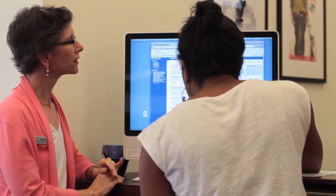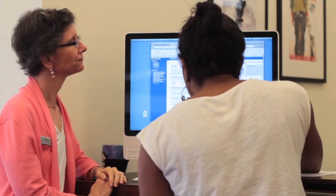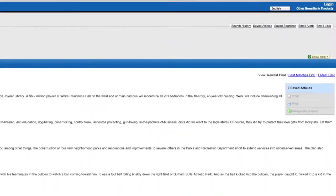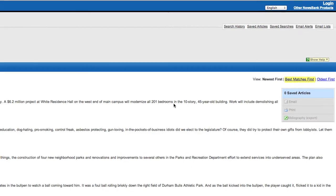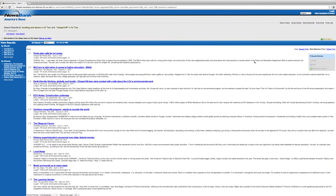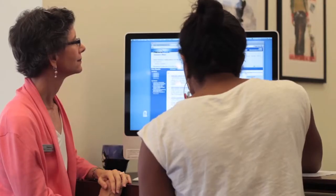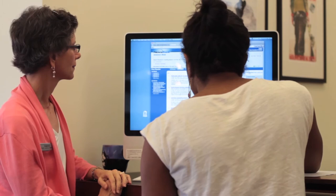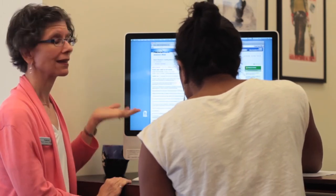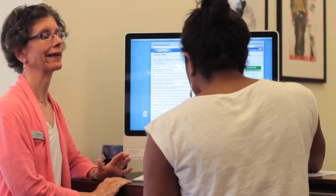Can you see what the sort order is of these? Newest first. And what might be better if you look over there? Maybe best matches first? Yeah, why don't you click on that? And so here's something from June about an art center and the parks plan in Chapel Hill. And it's the full text, and you didn't have to pay anything.